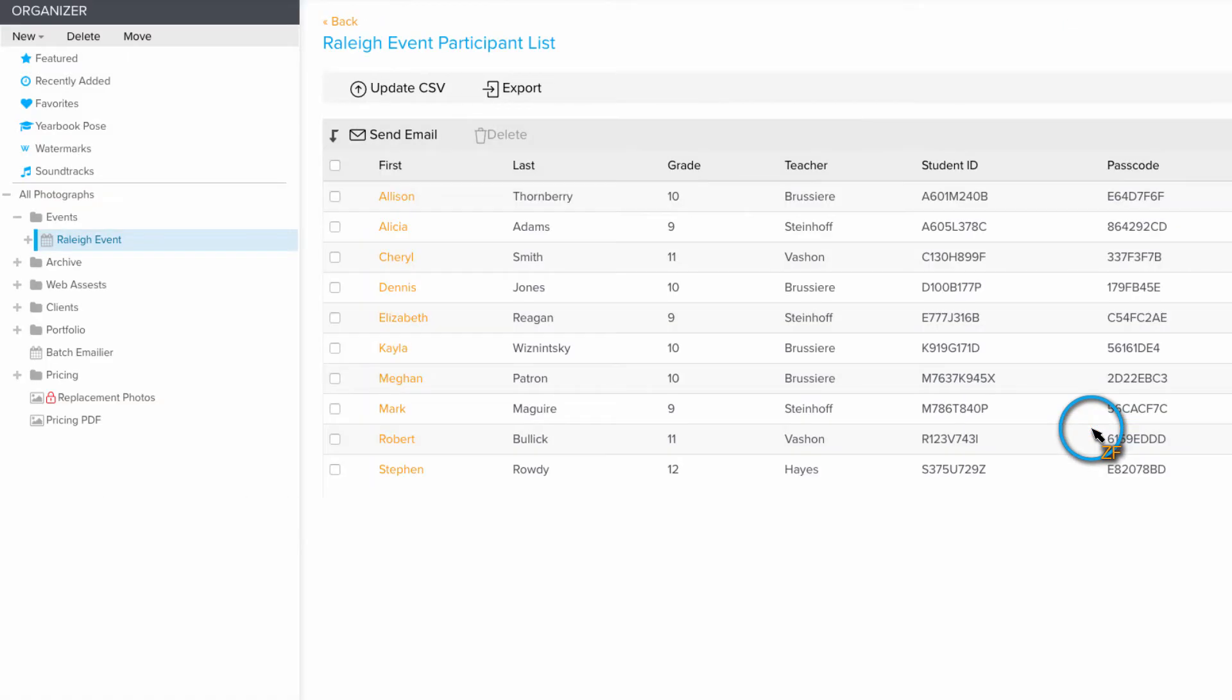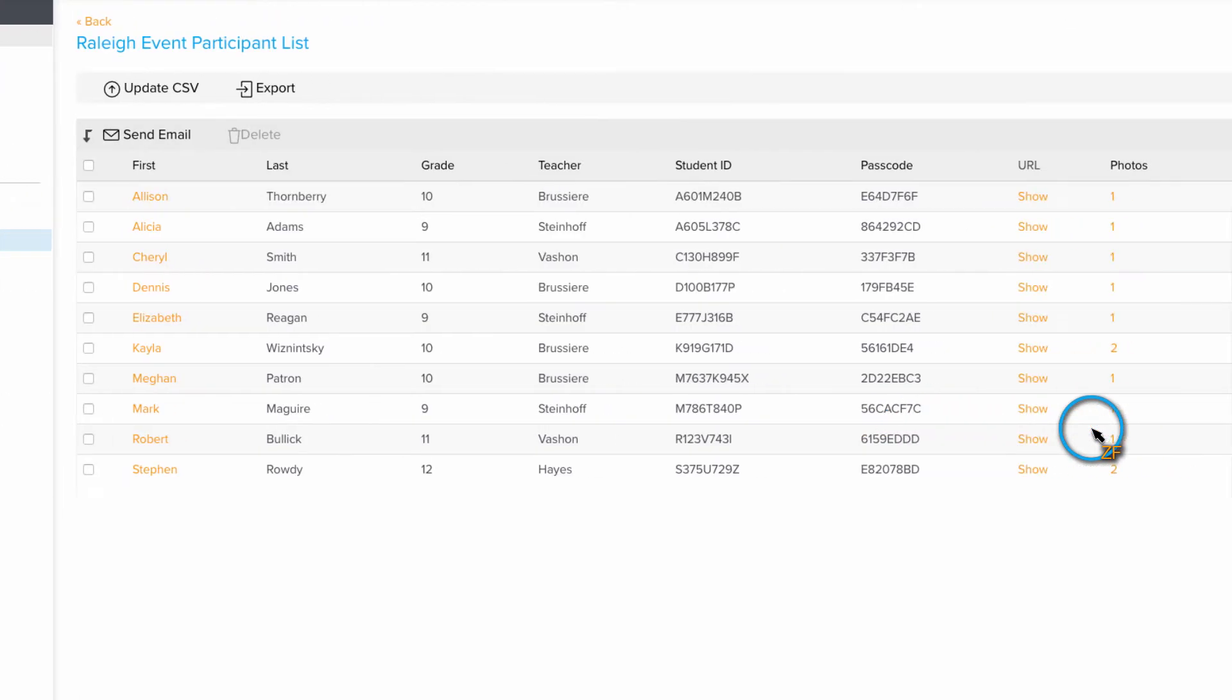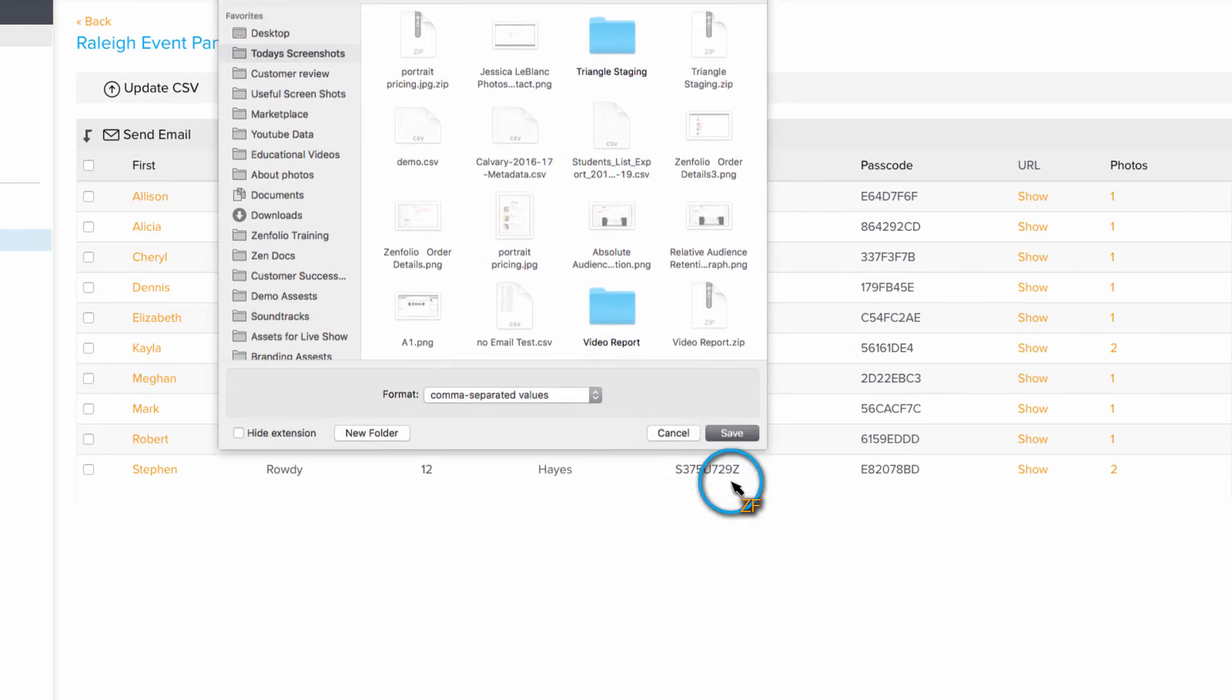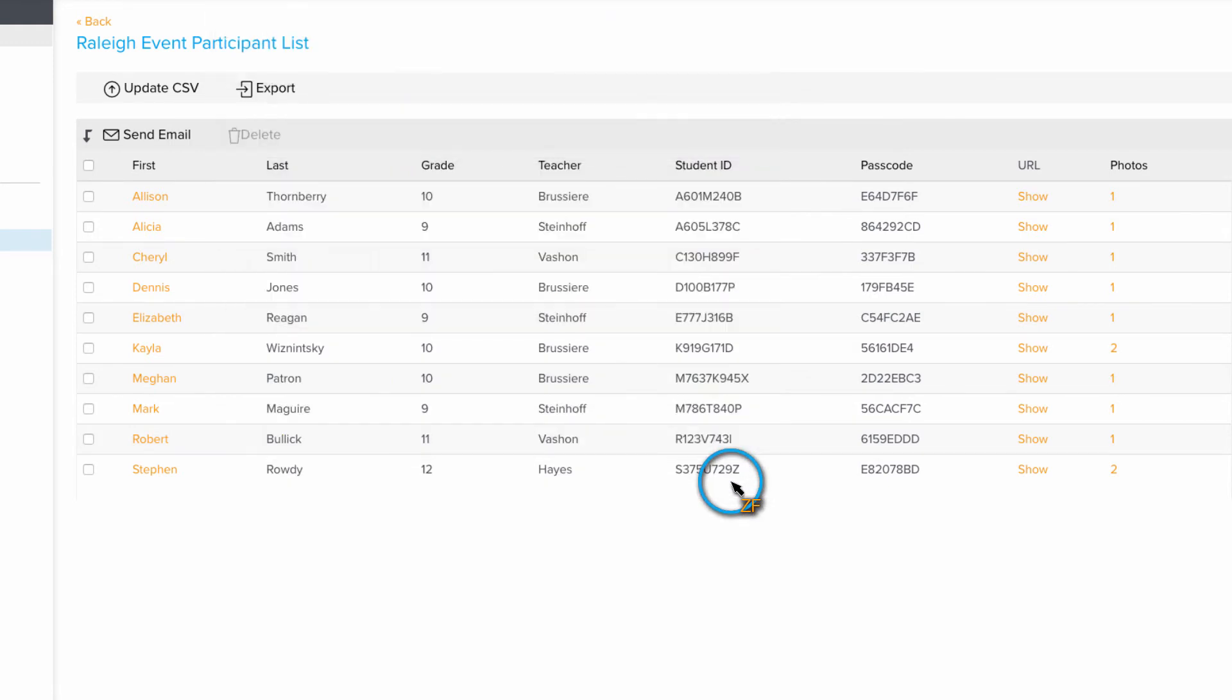And then click view participants. Now you should be looking at a list of the participants that also shows each participant's randomly generated passcode. Click the export button to export a copy of this CSV file. This will be the file that you send to the school that will allow them to distribute each student's unique passcode and give them access to their photos.